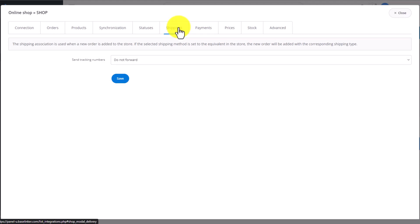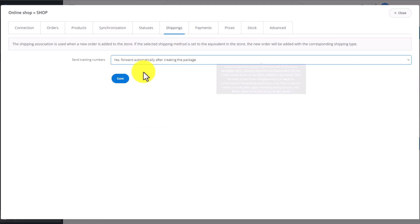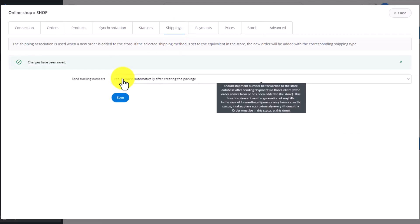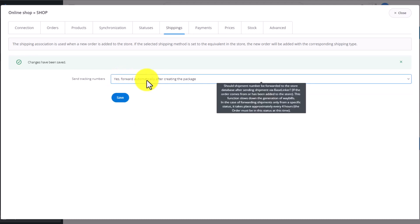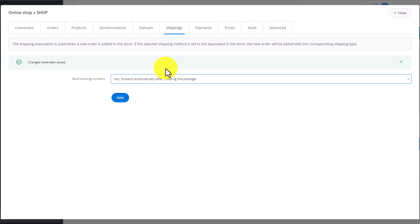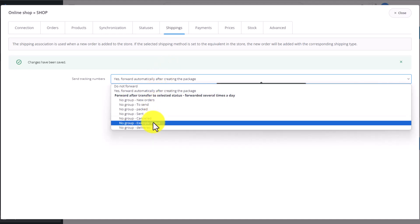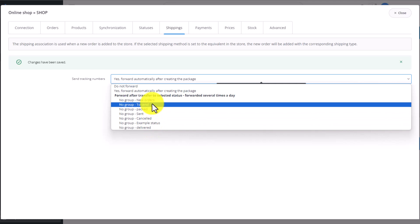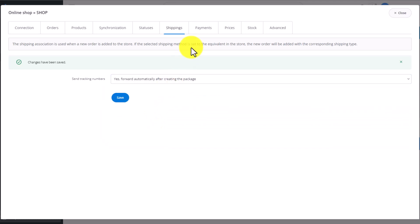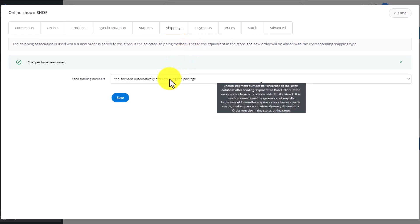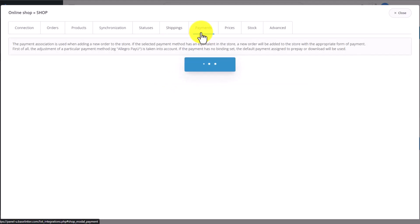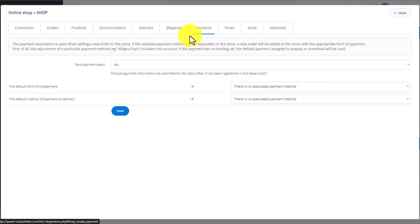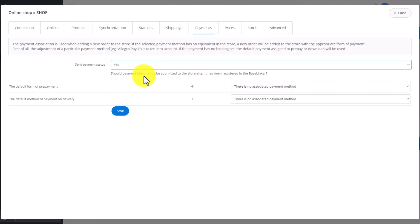The next section focuses on linking shipping methods, those from the orders with those from the store. In addition, we can choose to pass on the tracking number of the shipment to the store at a chosen moment, straight away, or at a selected stage of processing. This is essential to ensure the submitting of the order to the store works correctly. Information and the parcel number will be passed on to the store.